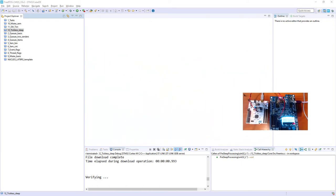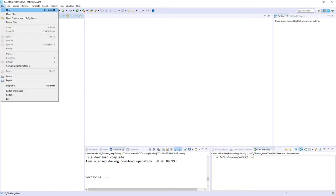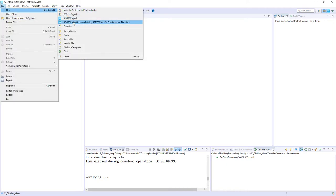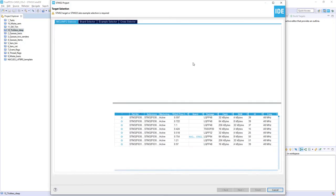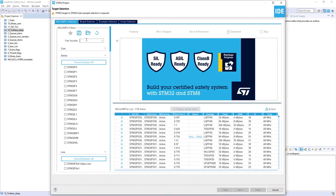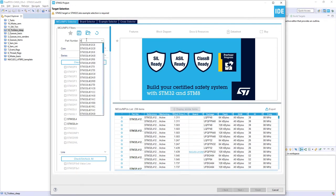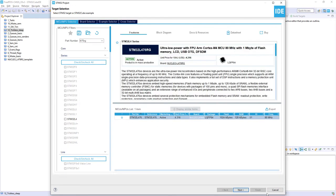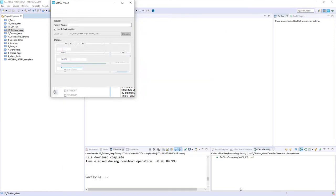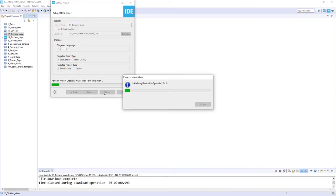I start new project using STM32Cube IDE, you can use as well CubeMX with your preferred toolchain to do this. So I go to File, New, STM32 Project, I select L476RG microcontroller, press Next. The name of this exercise would be in my case 13_tickless_stop, press finish.